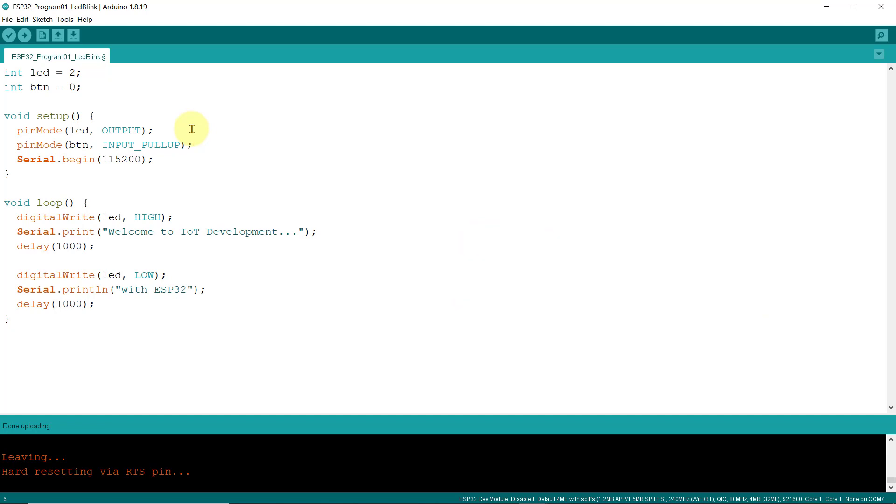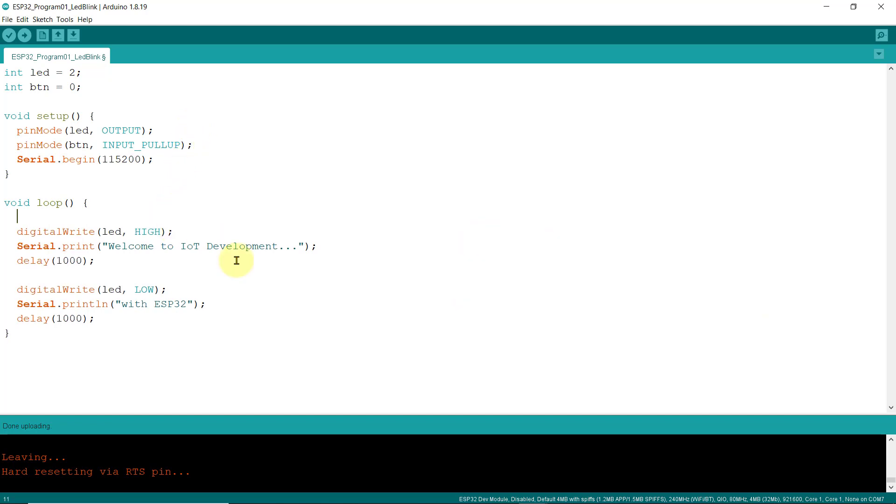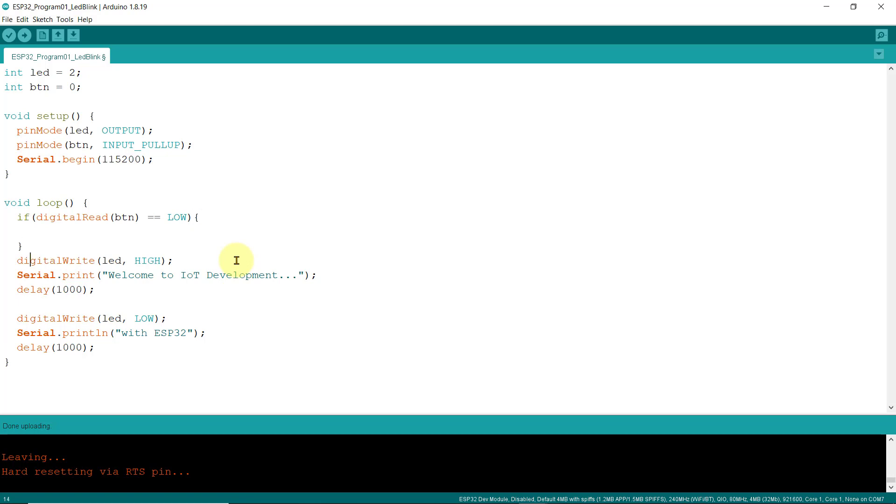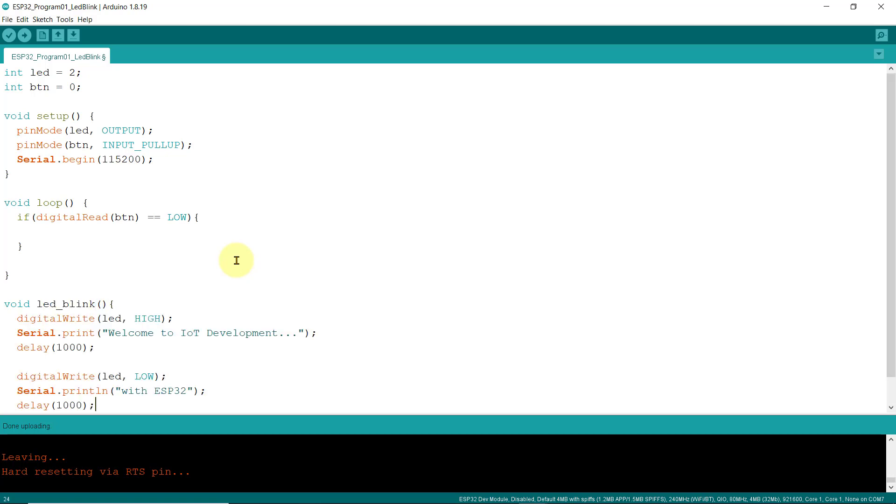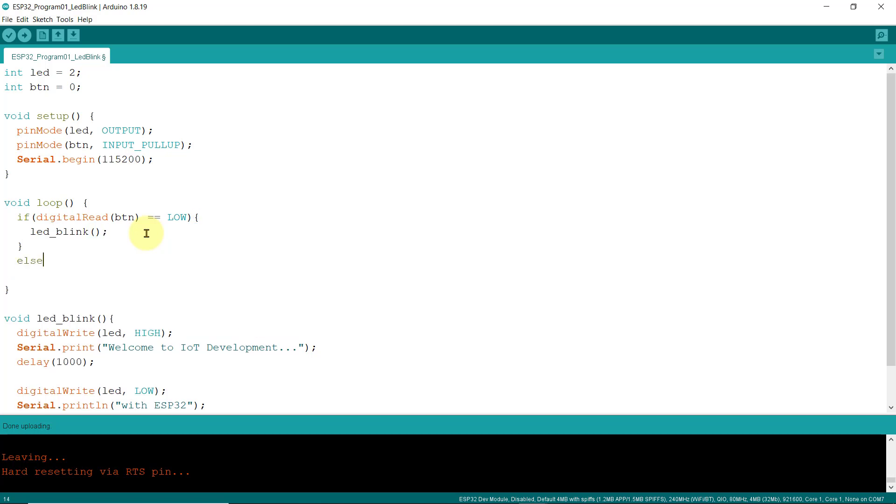Inside the loop function, I'll create a condition that if the button is pushed, meaning it is connected to the ground, I'll cut this one first and create a separate function called LEDBLINK and paste our blinking codes here. And then, I'll call it when this condition is satisfied, meaning when we push the switch, the LED blinks. Otherwise, we turn the LED off.